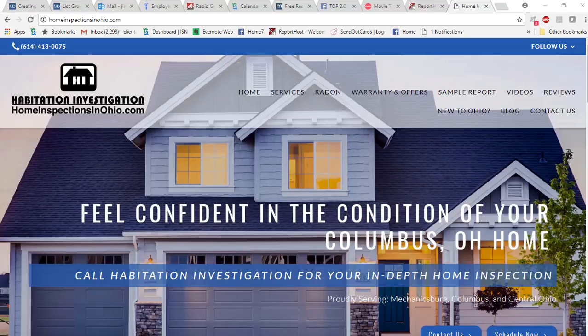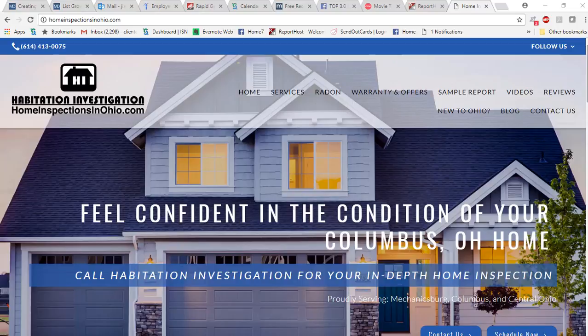Hi, this is Jim Troth with Habitation Investigation. I'm going to give you a brief tour of our new website. This here is the main page, the home page.